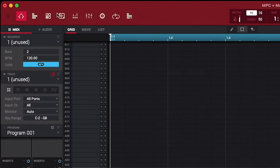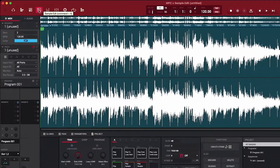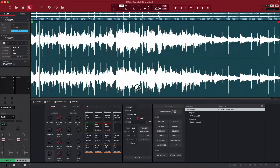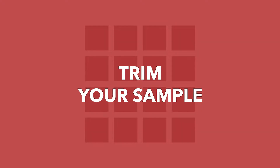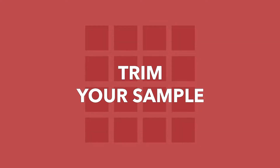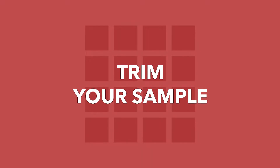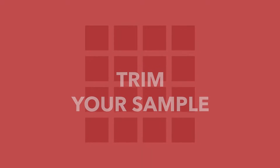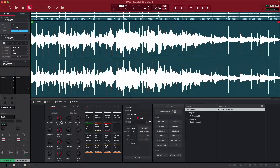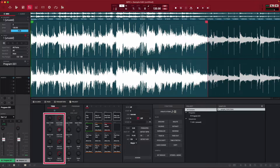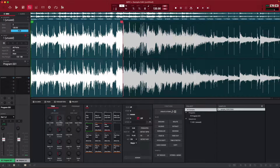Next, open Sample Edit Mode and you'll see your sample's waveform. I recommend trimming your sample before separating it into stems, especially if you've imported a long sample. It helps you stay focused on the exact part of the sample you want to separate into stems and use in your project. To edit the start and end points of your sample, use the start and end knobs in the parameters panel, or adjust the points manually with your mouse.